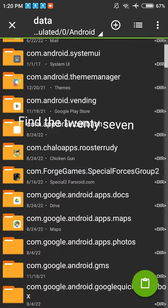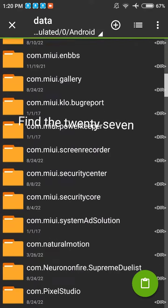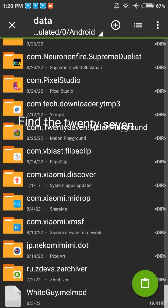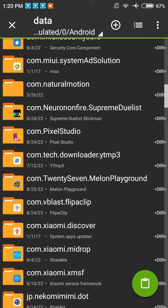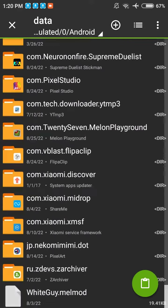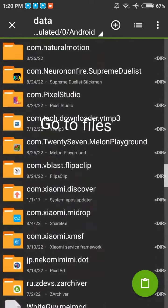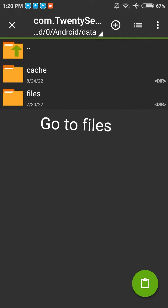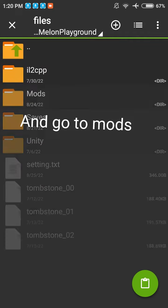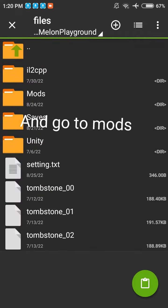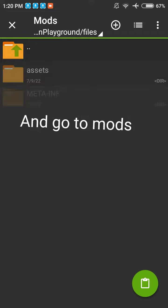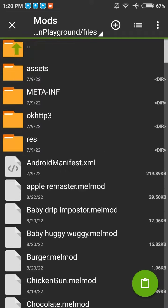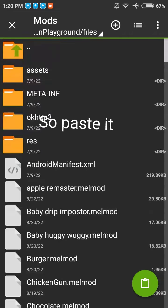Find the 27. Go to Files and go to Mods. So paste it. Thank you.